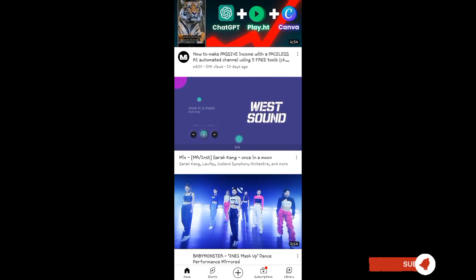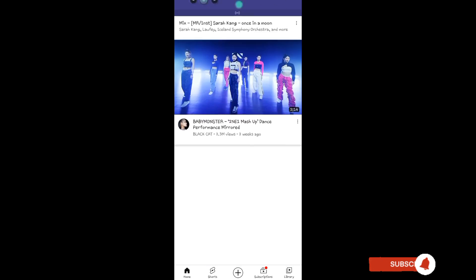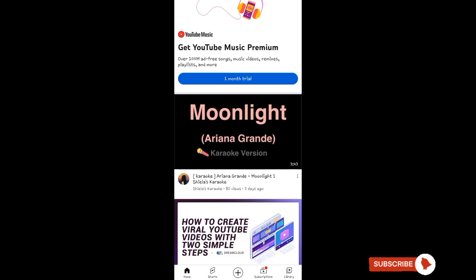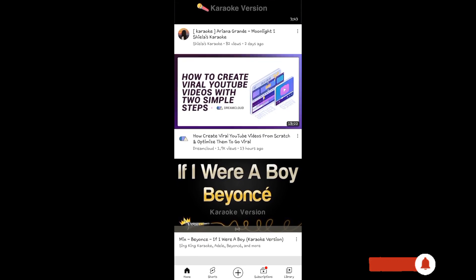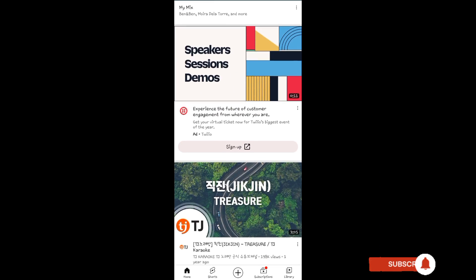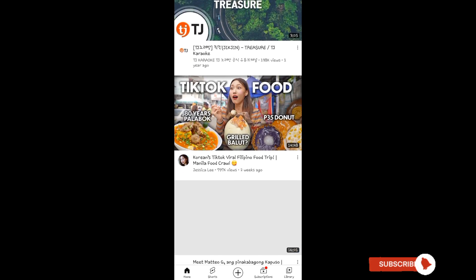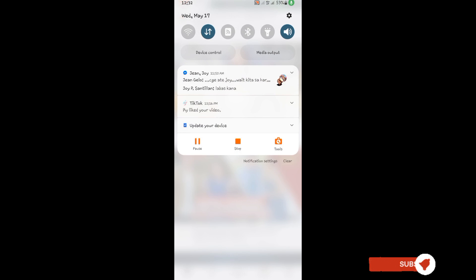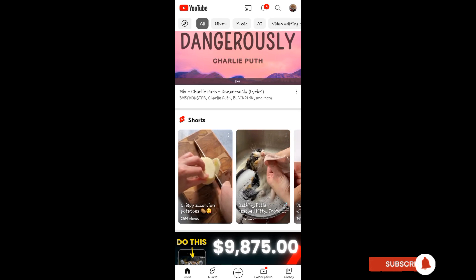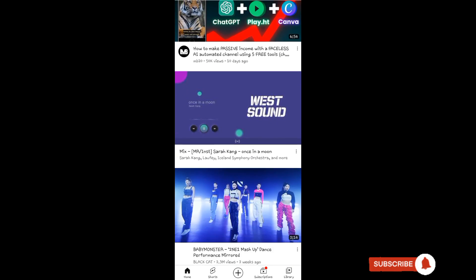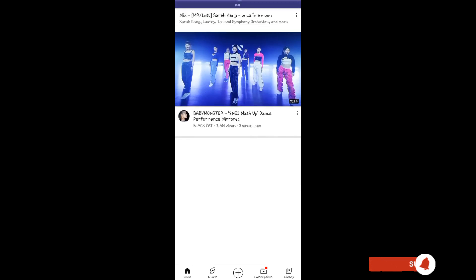And that's our music video. You can now upload it to your YouTube channel. Thank you for watching — I hope this video helped you out. Please don't forget to like and subscribe for more videos like this. See you in the next video.